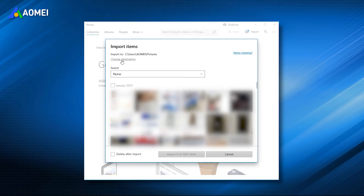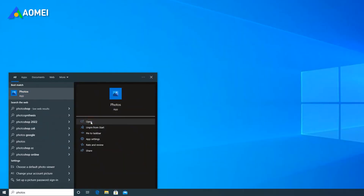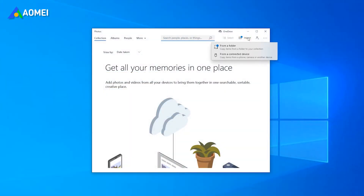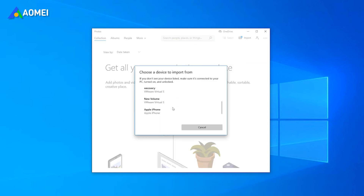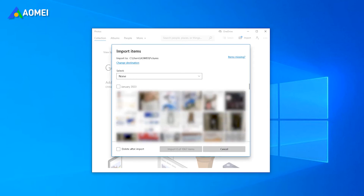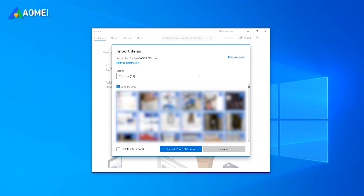For Windows 10 and Windows 8 users, the built-in Photos app can help you copy videos from iPhone to PC easily. Run the Photos app and connect your iPhone to the computer with a USB cable. Click Import, then select from a connected device. Click to change the destination, select the photos, and finally click Import Items.